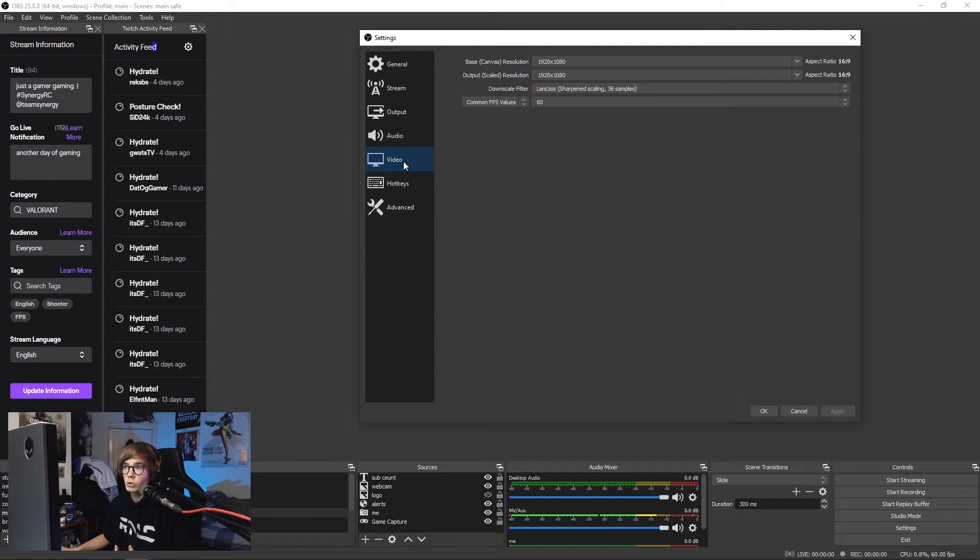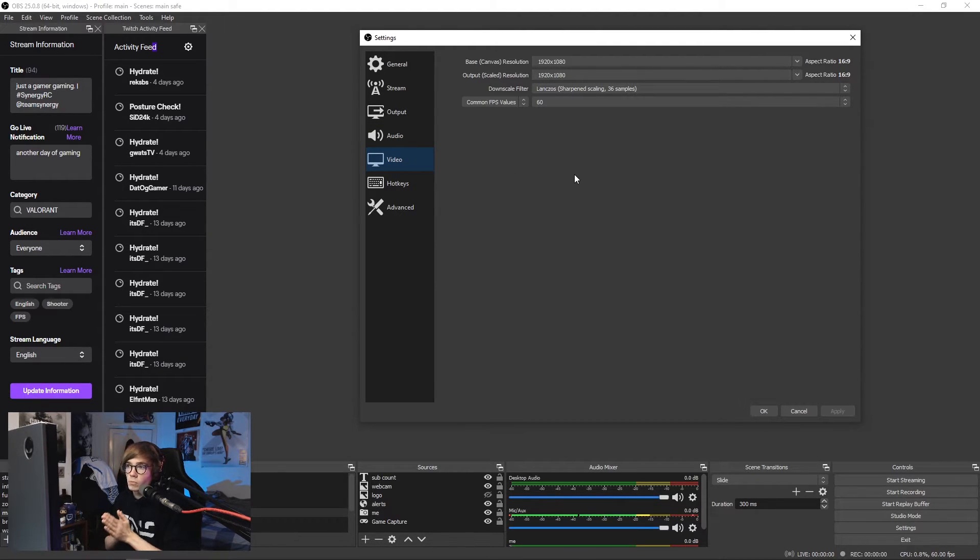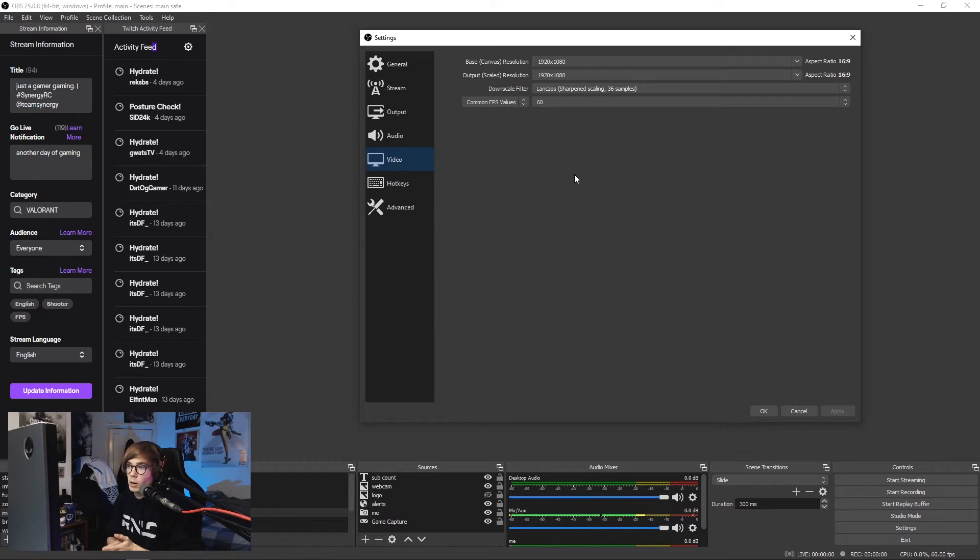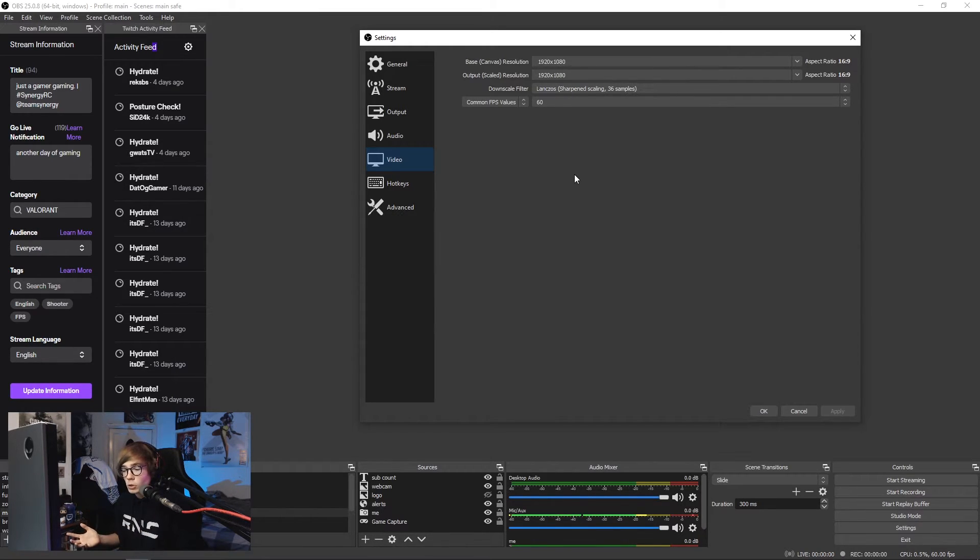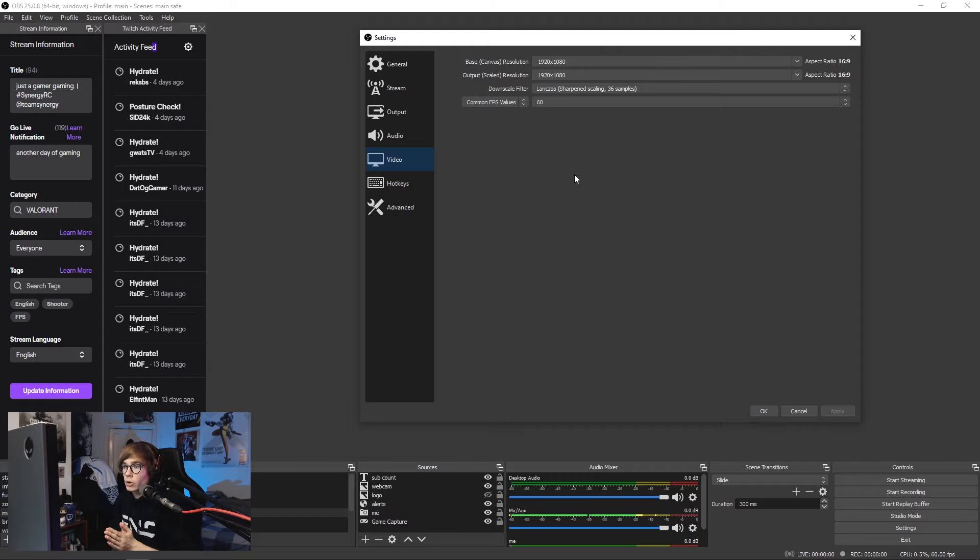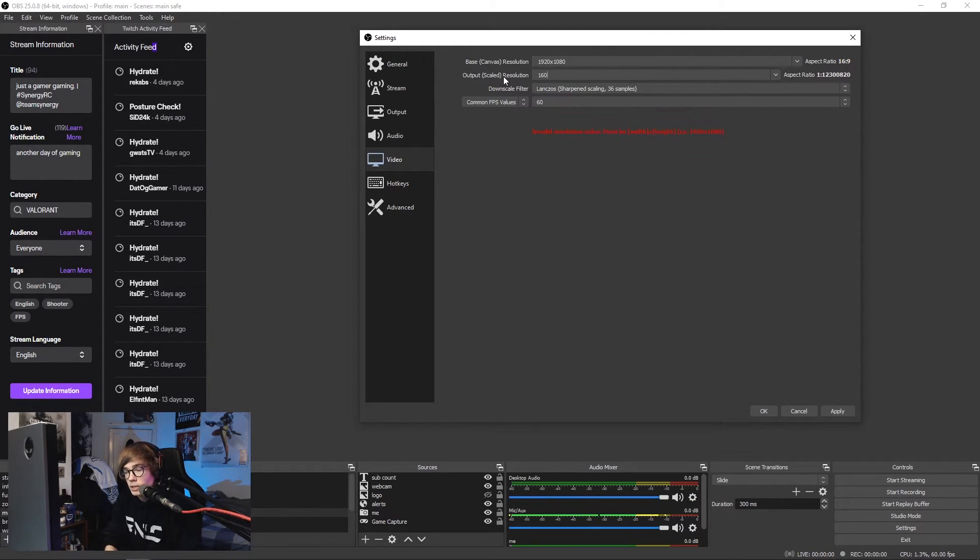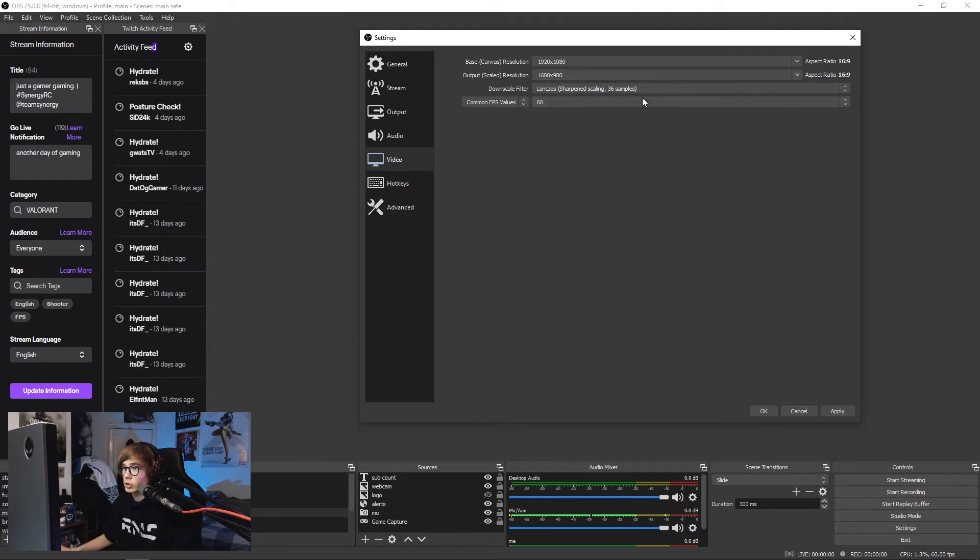Now we go on to video settings. Base canvas: 1920x1080. There is no reason to do anything otherwise unless you have 1440p or a 4k monitor. You're lucky fuckers if you're using that. Good job. Output scaled resolution: right now I'm trialing 1920x1080p and I think it's working all right.